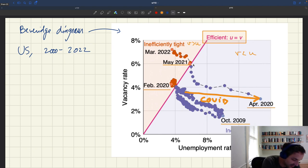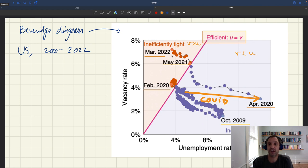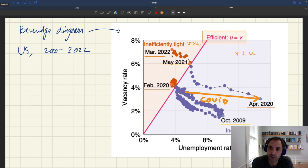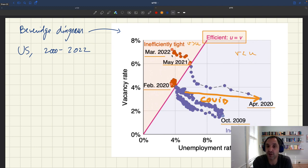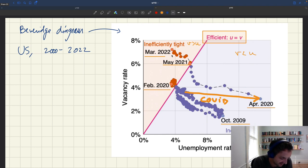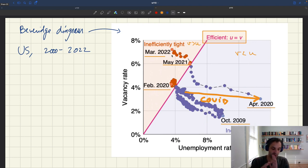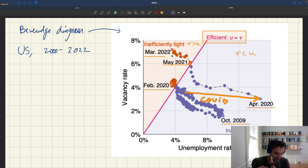March 2022 is roughly when the labor market was tightest in the US after the pandemic — tightness reached two, which was the peak of the recovery. Since then, tightness has been slowly cooling. Although we are still inefficiently tight, we are closer to the efficiency line. On this Beveridge diagram you can see very clearly what is efficient, when we are too tight, when we are too slack, and also this big shift of the Beveridge curve due to COVID which led to a big increase in u-star.